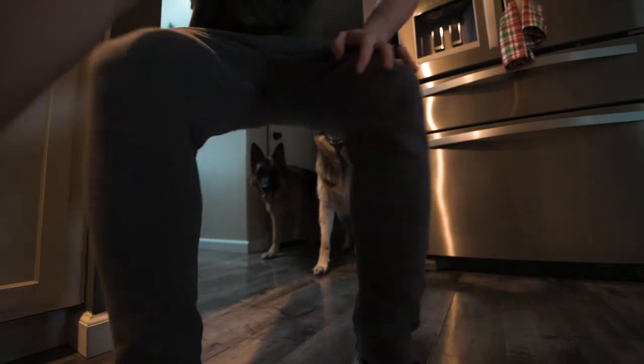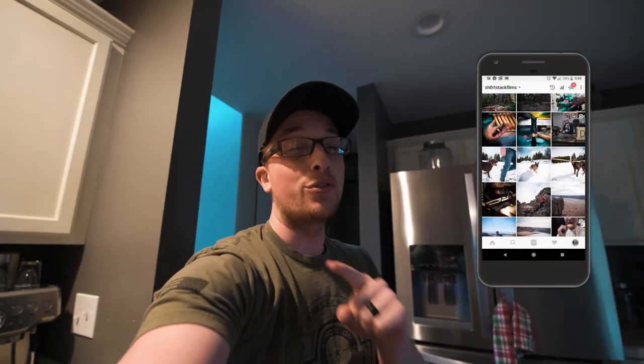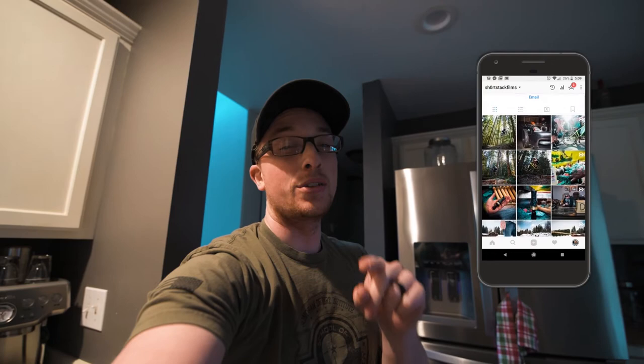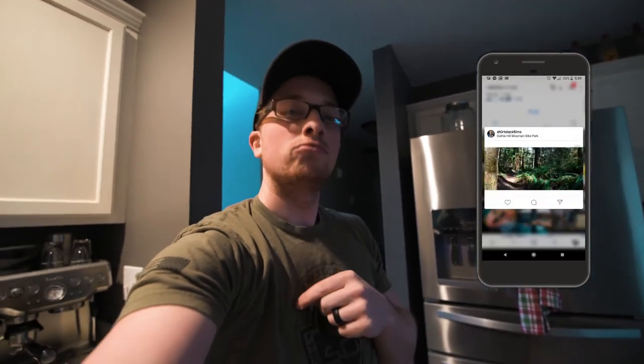Just got home from the gym, so I'm gonna shower, make a coffee, and then sit down and teach you guys how to make a thumbnail for your Instagram videos the easiest way. Let's get after it.